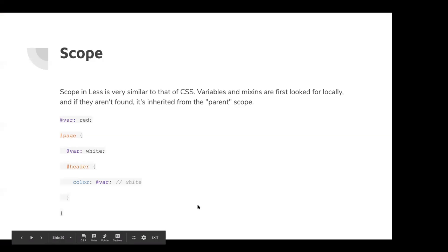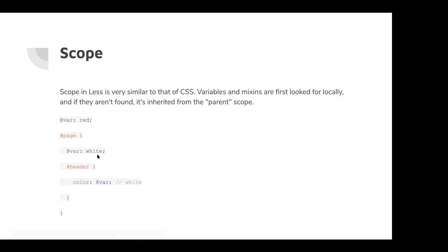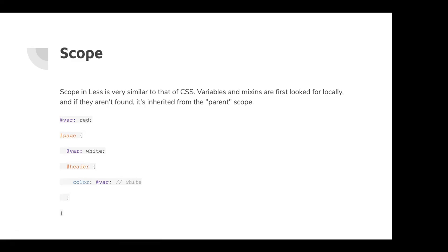And for scoping, you have your global scope and then you have the scope of your functions. You could see it as. So I have var set to red globally, but inside page I have var set to white. So when I call the var here, it looks locally first. And if it's not there, it'll look for it globally. So I can have a global color defined. And then just for this particular section, I want to overwrite that with a new one, but I don't want to change how I'm writing my CSS or less and I can just keep using the same var.